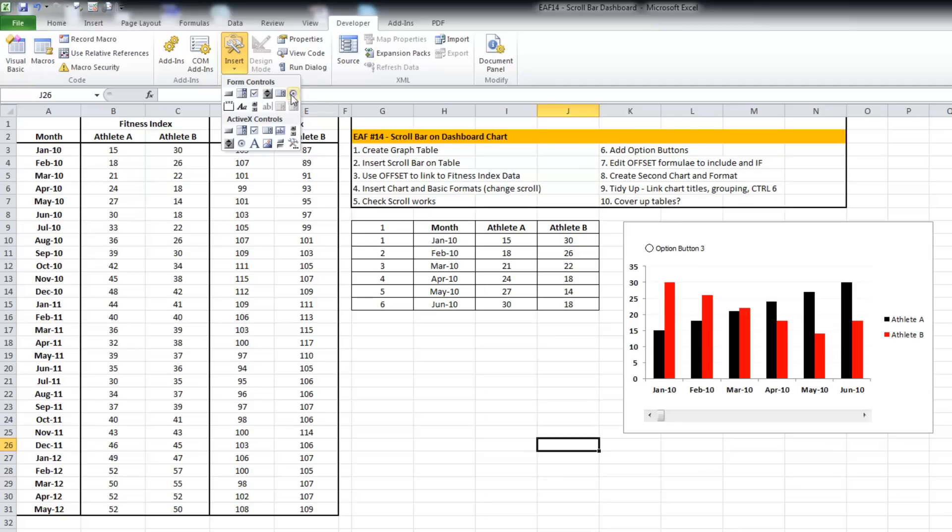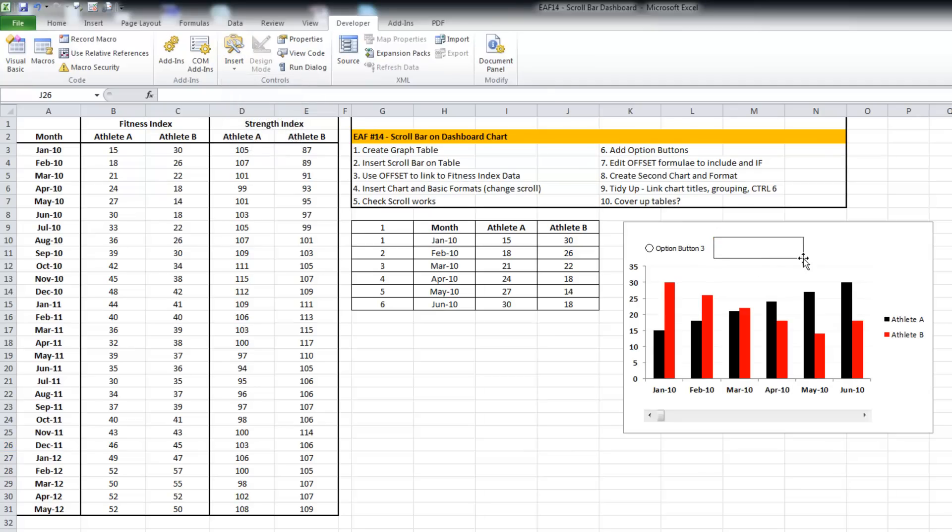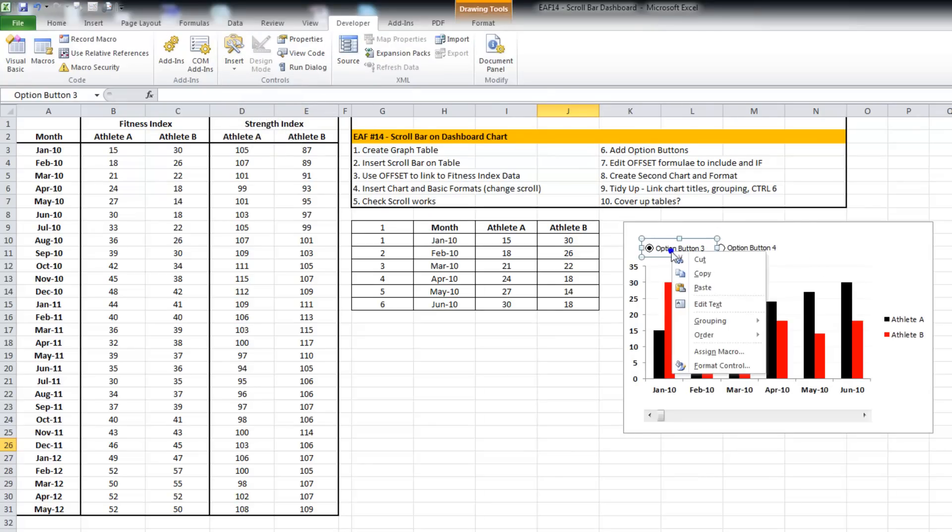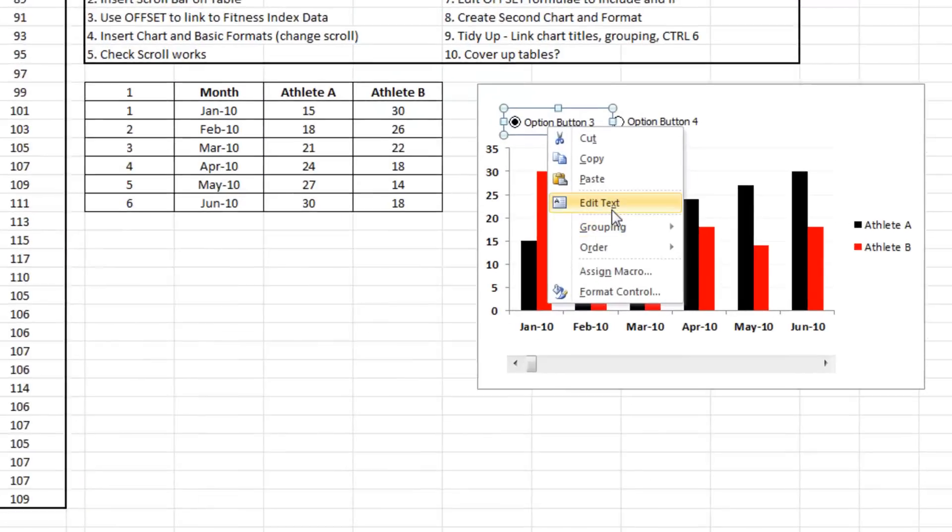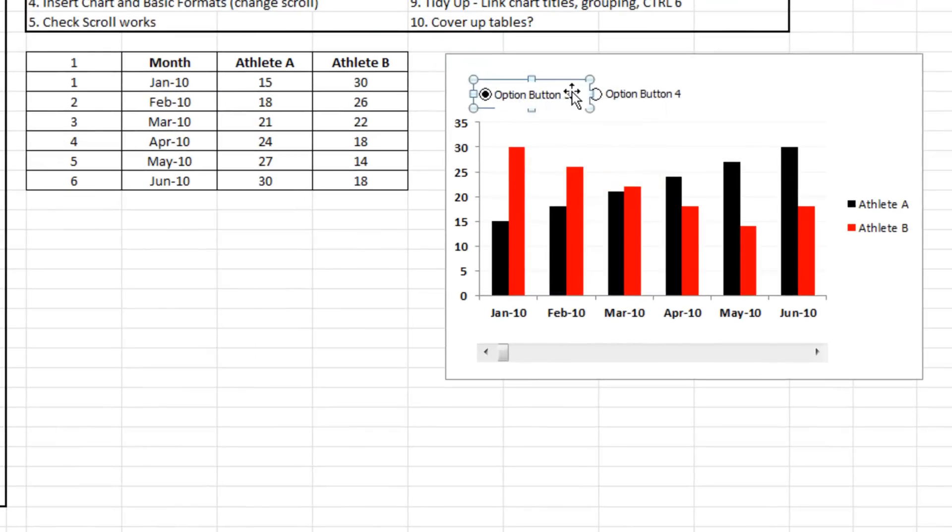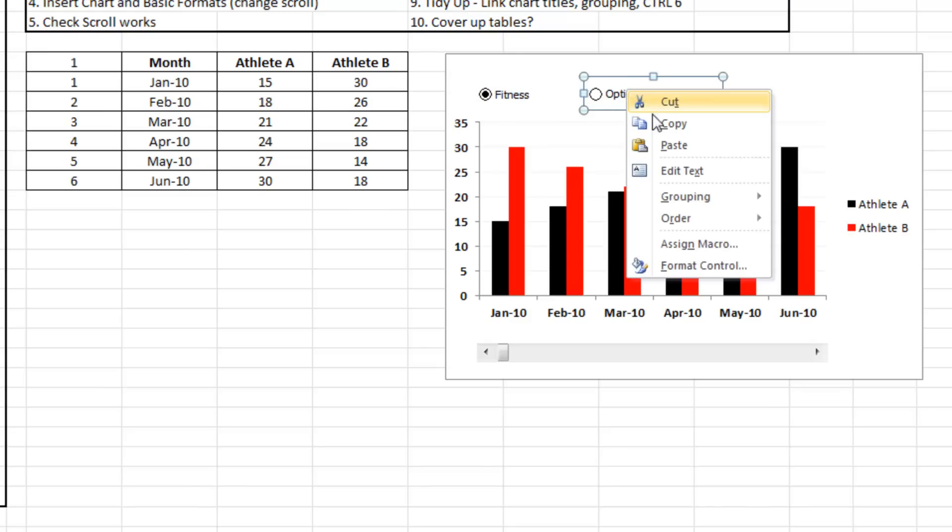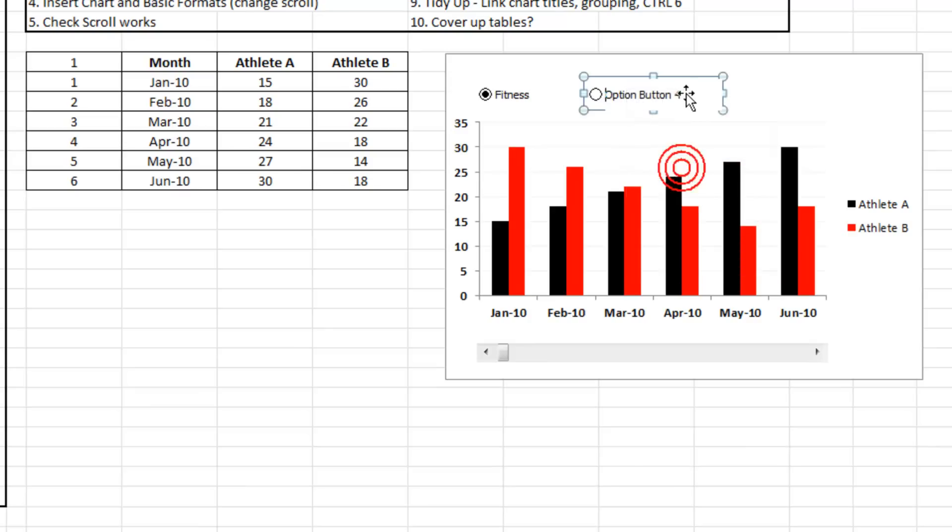We want to have on the graph. Our table has both fitness and strength. At the moment we're only looking at the fitness stuff, so let's provide our users with the option of looking at strength as well.